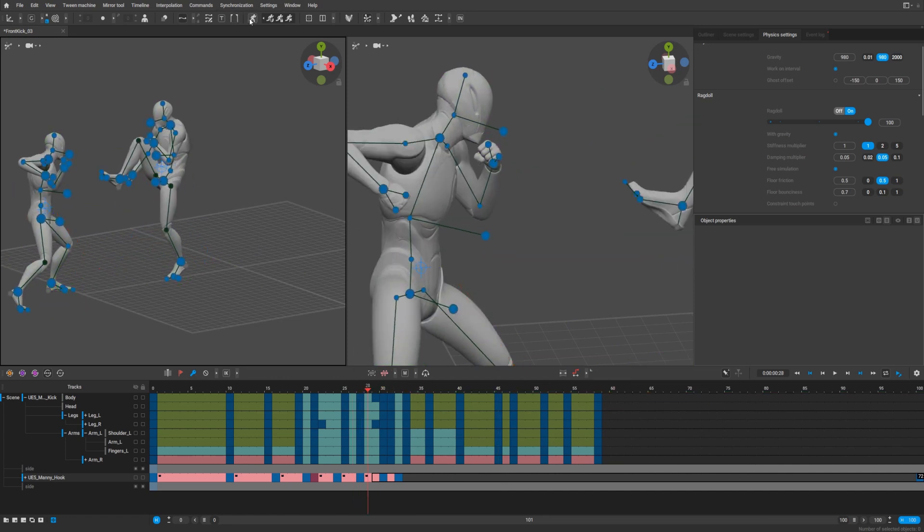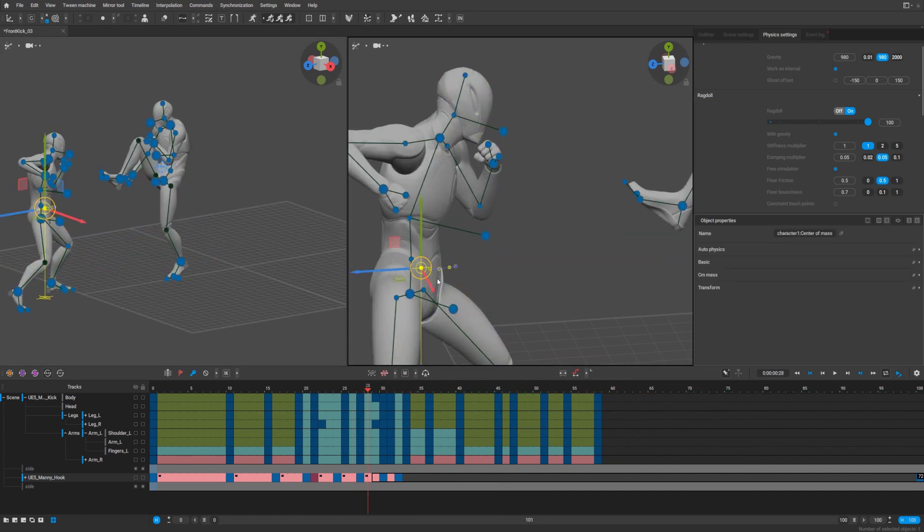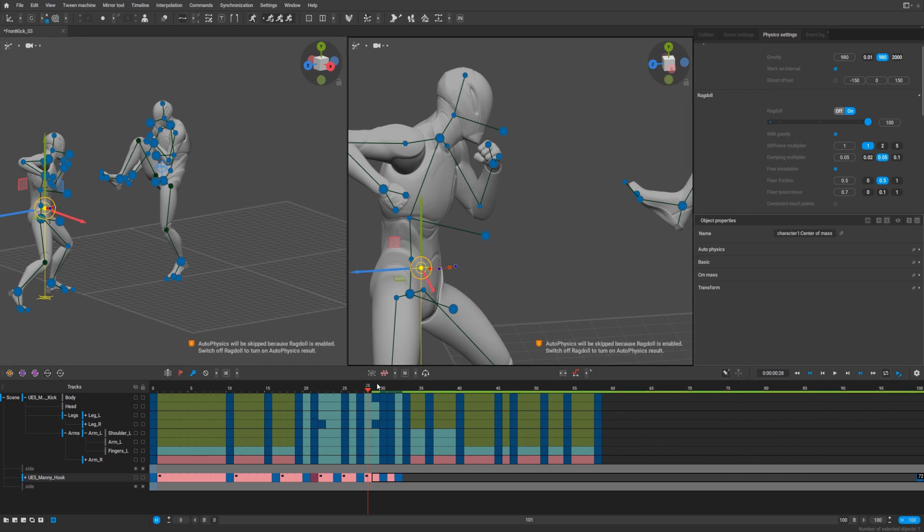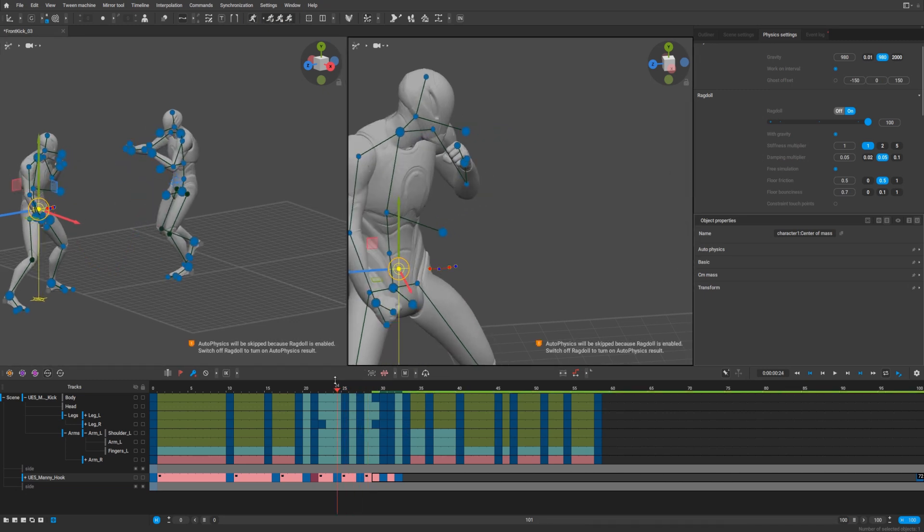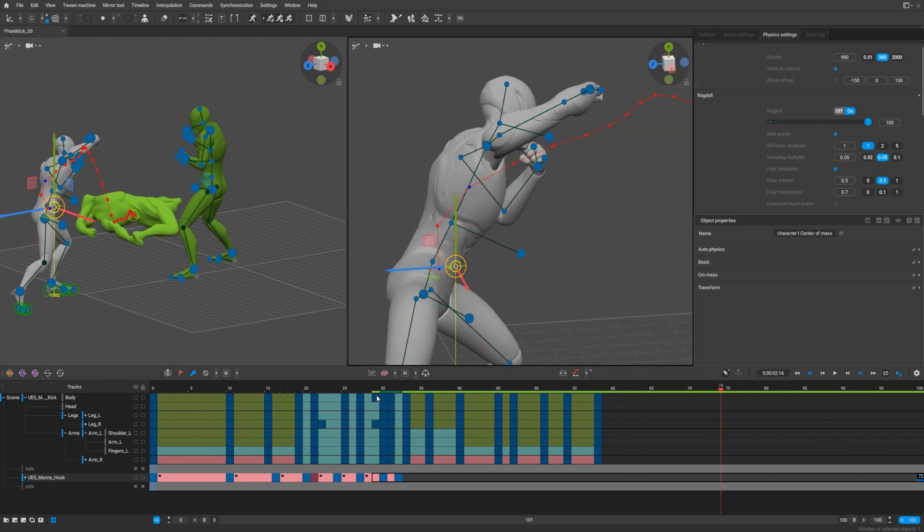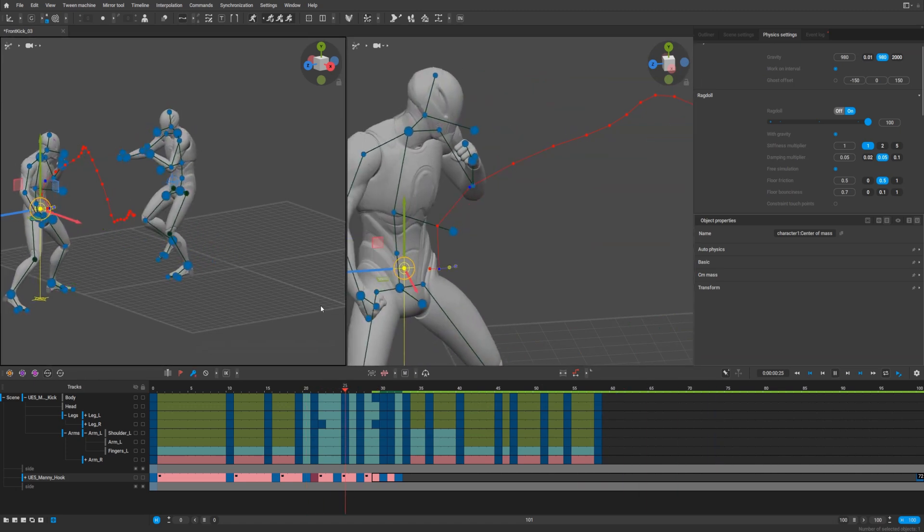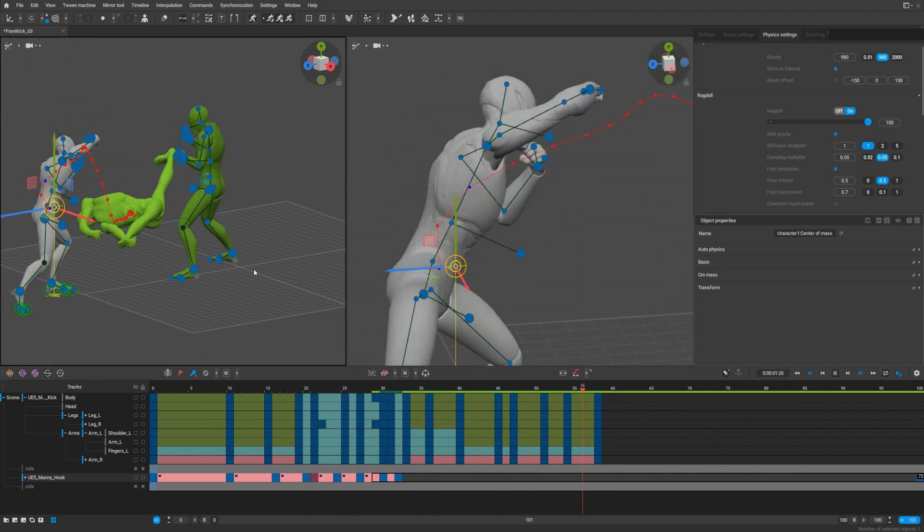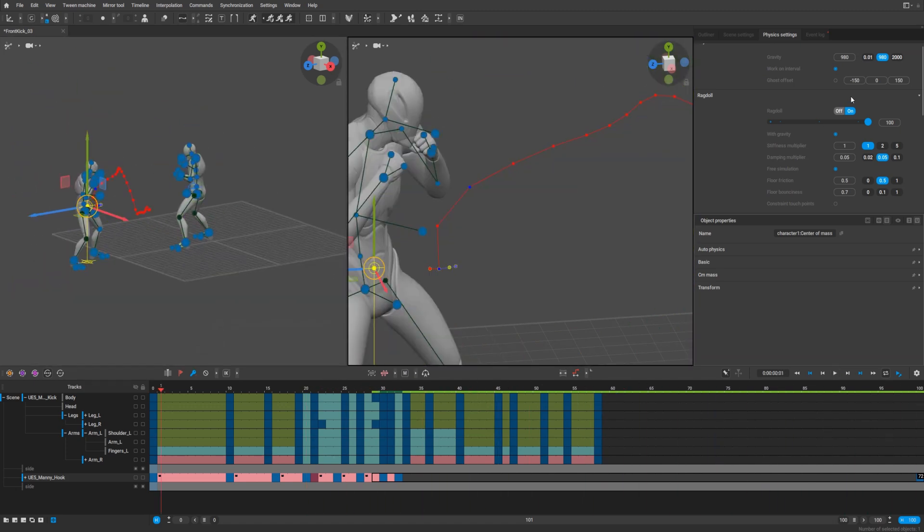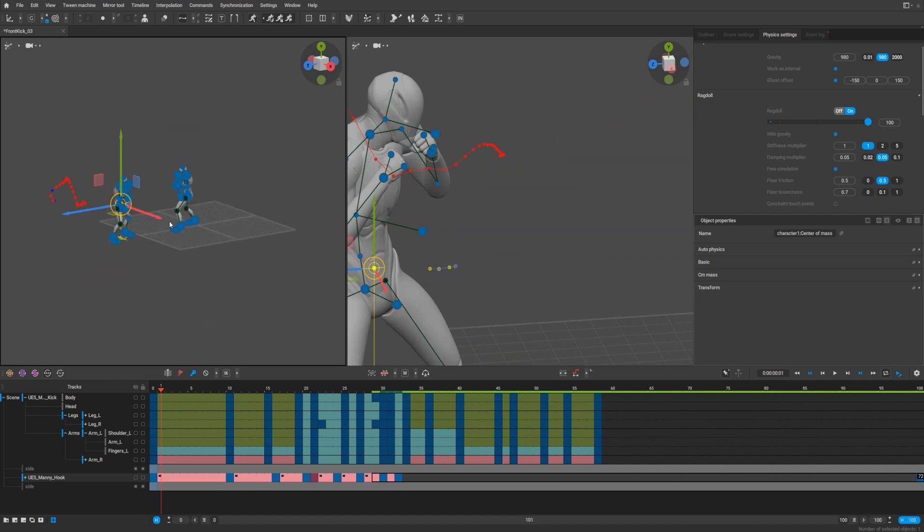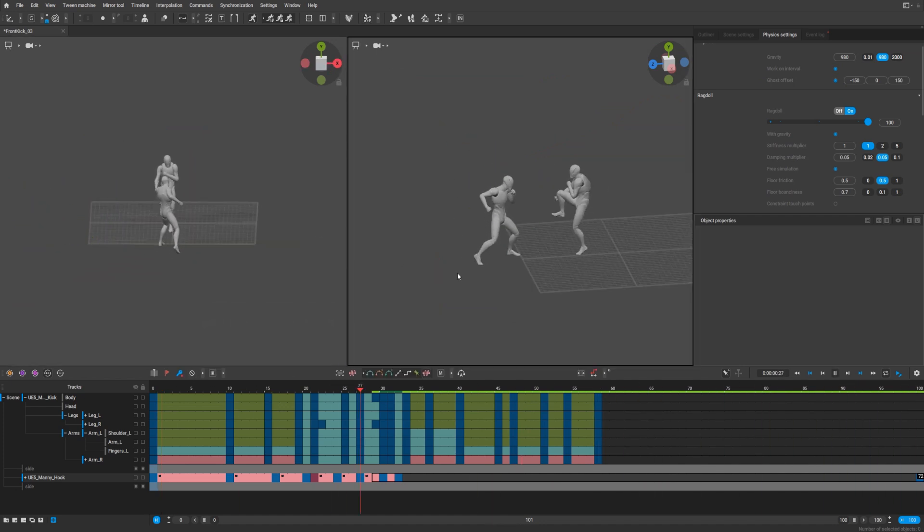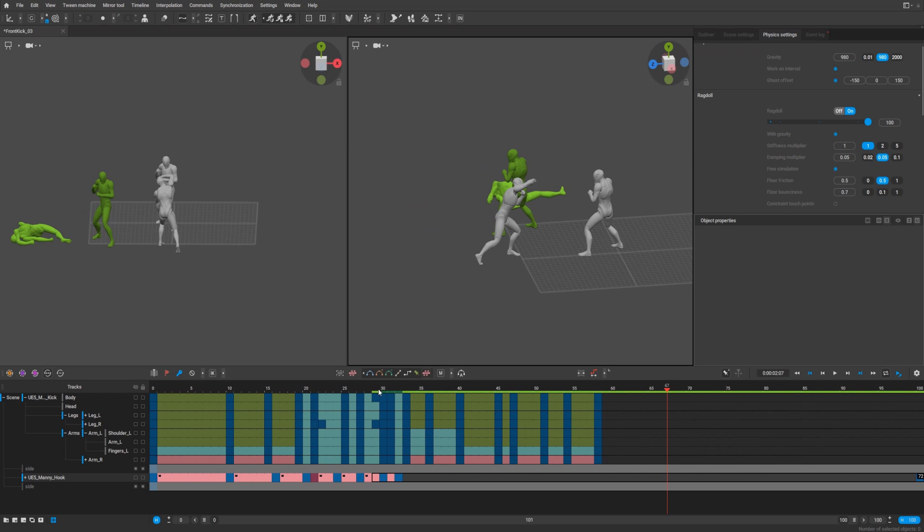So that's why it's important to select our character with hook and after that press auto physics. It performs ragdoll but as you see it's not so impressive. It looks weird. What we can do in that case?